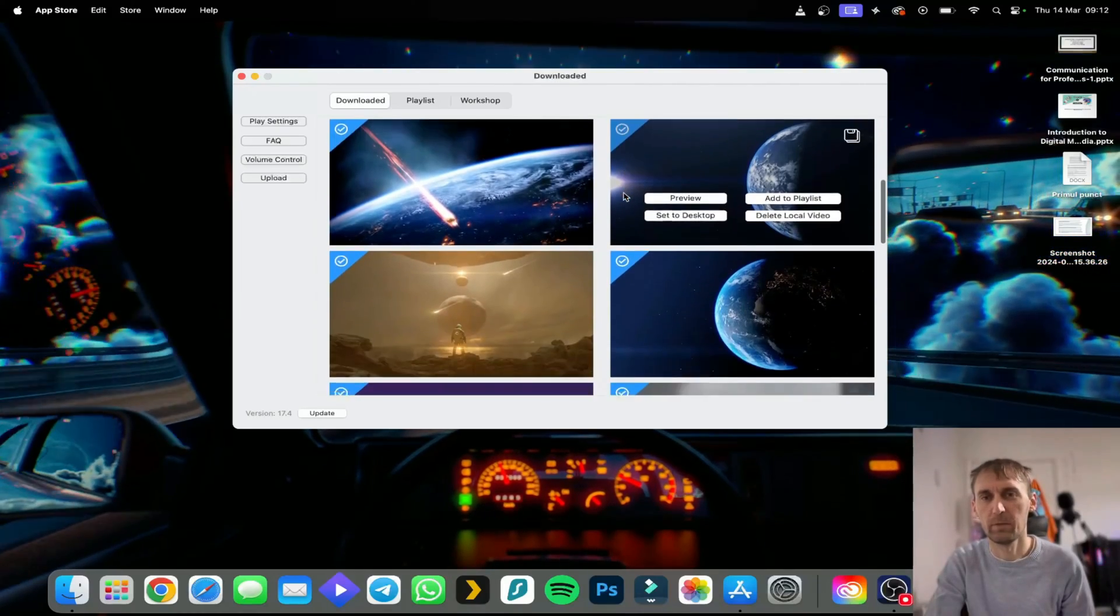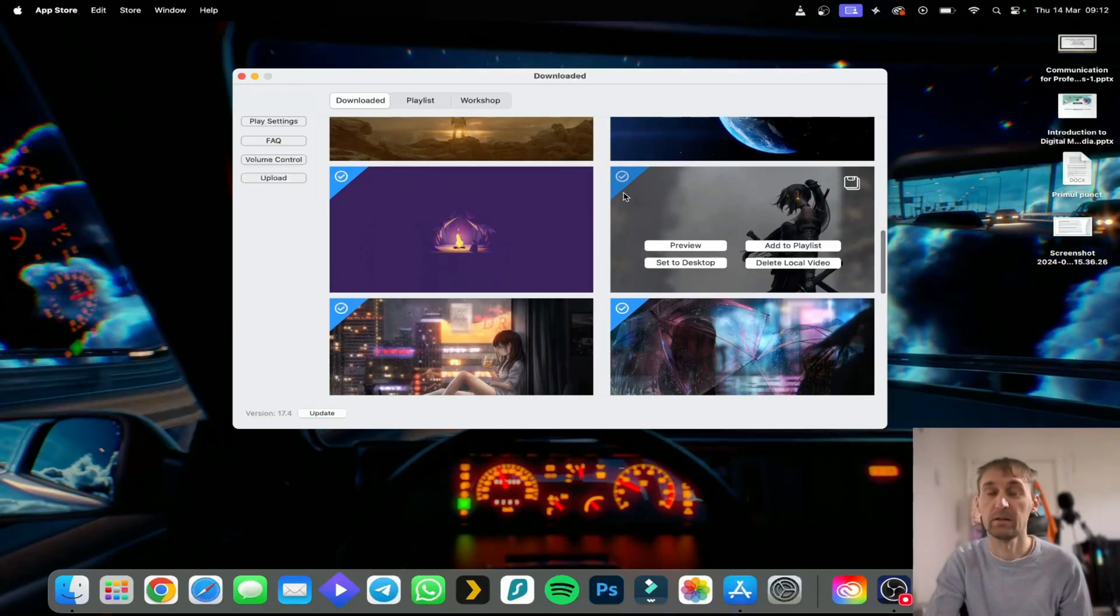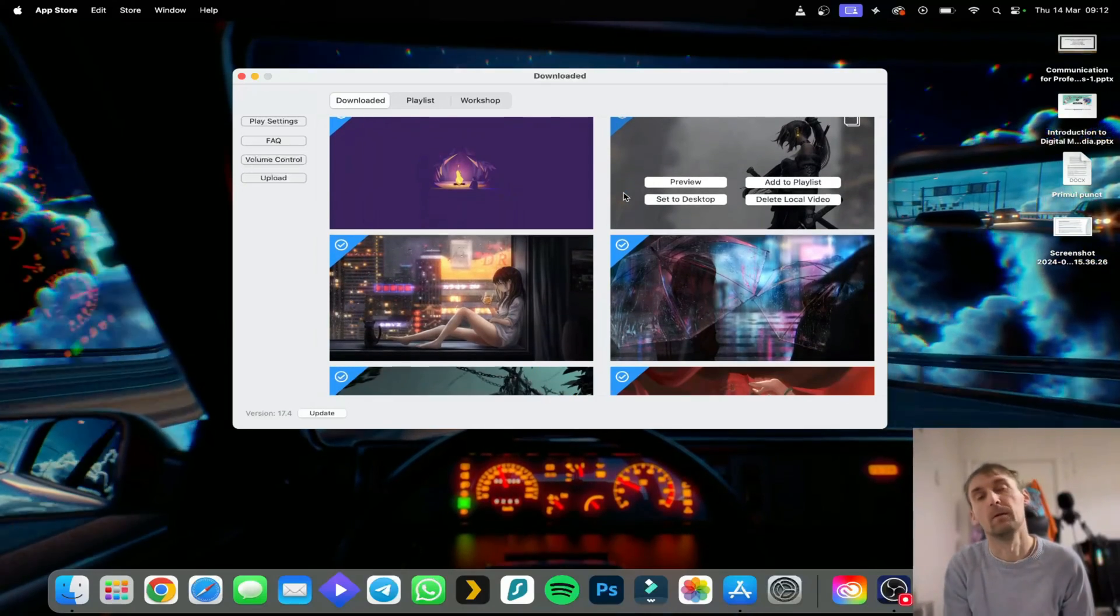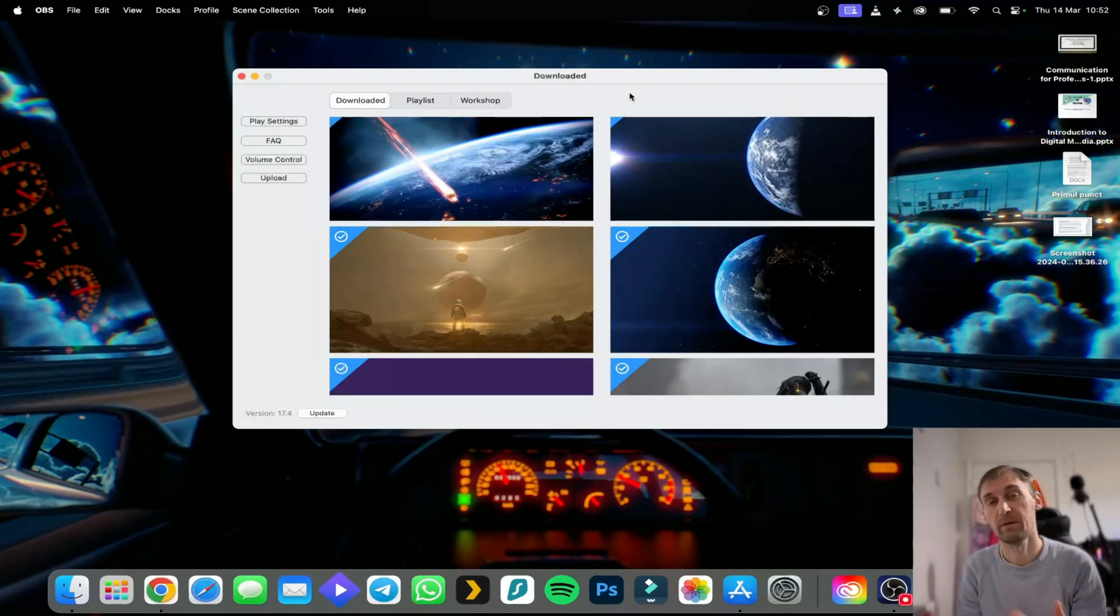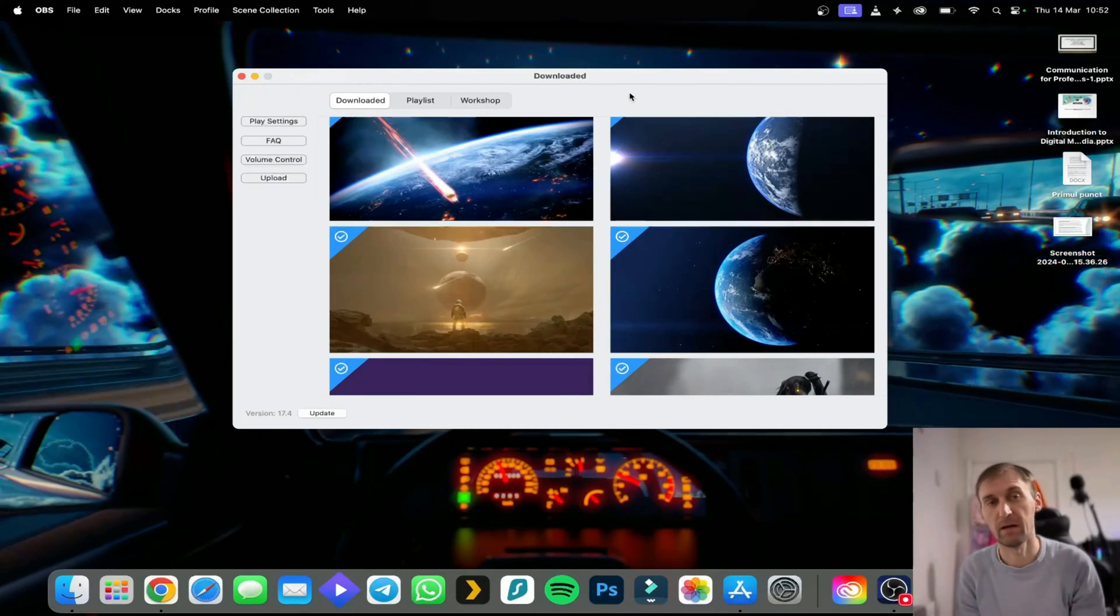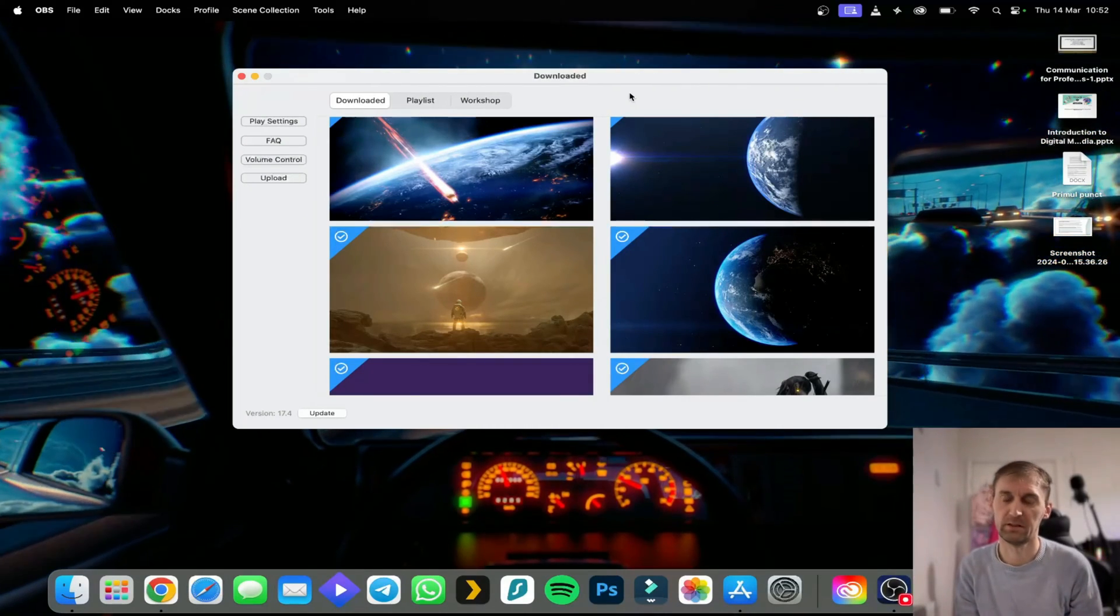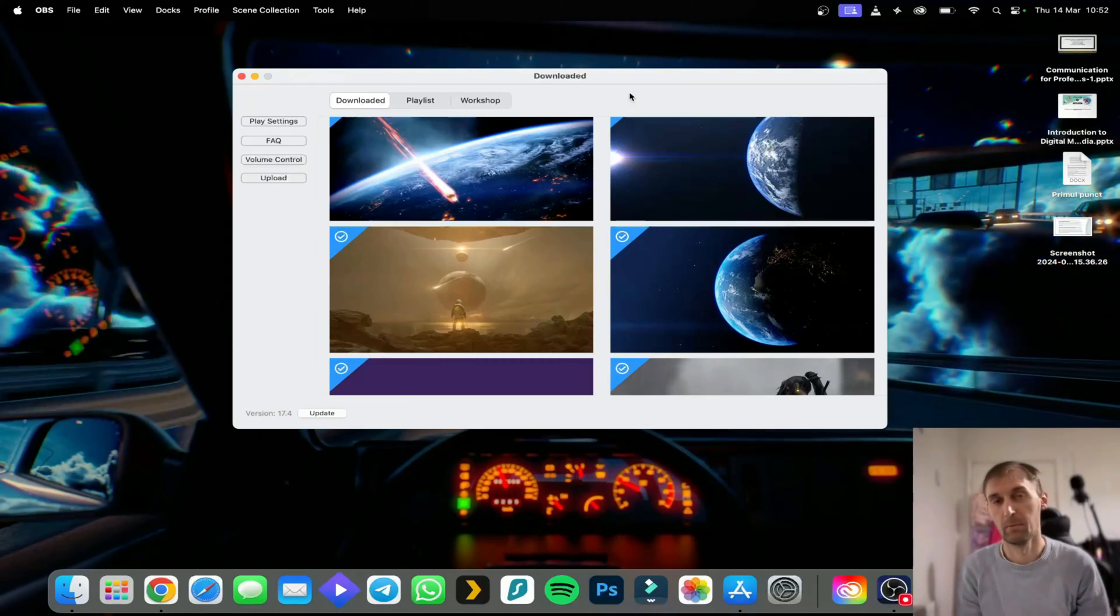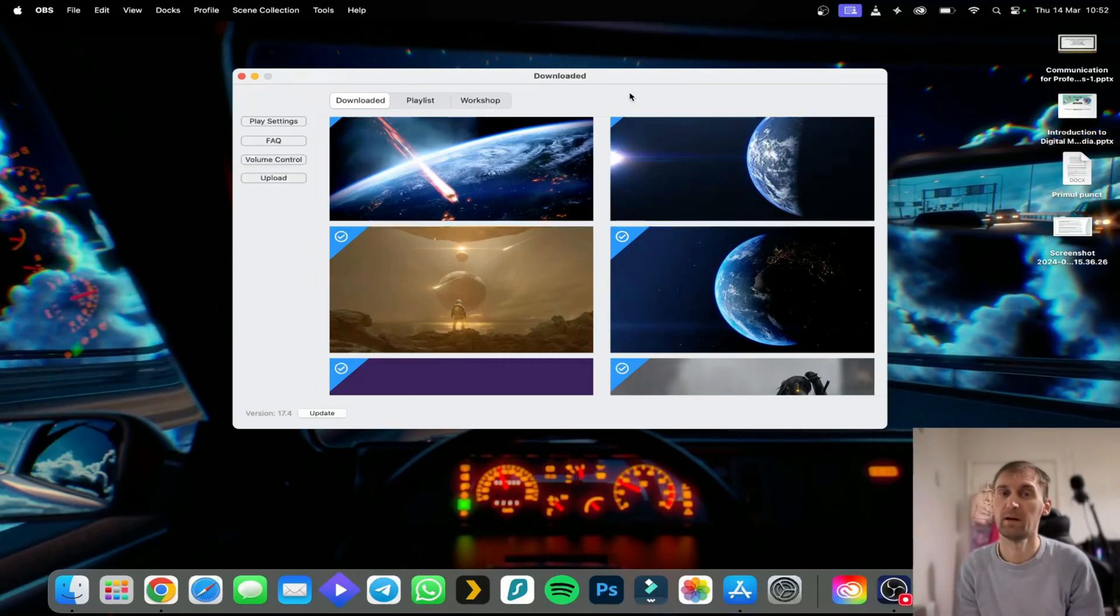In order to take the Wallpaper Engine wallpaper and put it on a Mac you need a Windows PC. There's no way to run it on a Mac to take the wallpapers. But there is a workaround if you don't have a Windows PC. You can just go on Google and search for UTM and it will get you to mac.getutm.app.